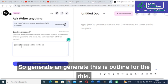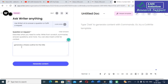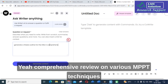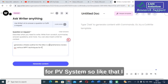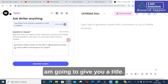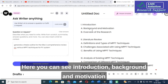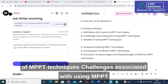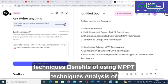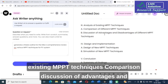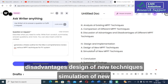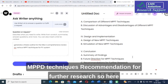For the title: 'Comprehensive review on various MPPT techniques for PV system.' I am going to click generate content. Here you can see: introduction, background and motivation, overview of the research, definitions and types of MPPT techniques, challenges associated with using MPPT techniques, benefits of using MPPT techniques, analysis of existing MPPT techniques, comparison, discussion of advantages and disadvantages, design of new techniques, simulation of new MPPT techniques, summary and findings, future direction for MPPT techniques, and recommendation for further research.